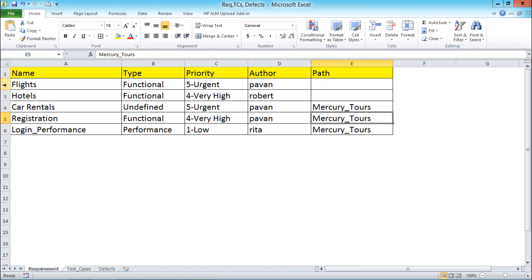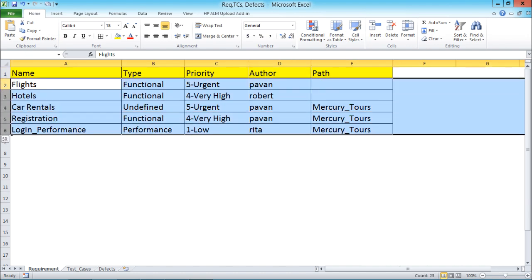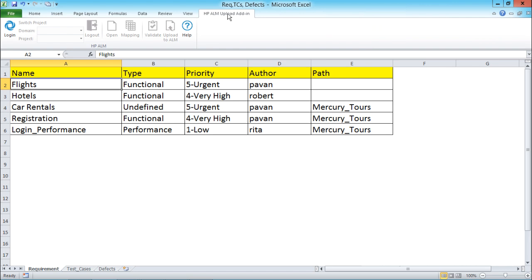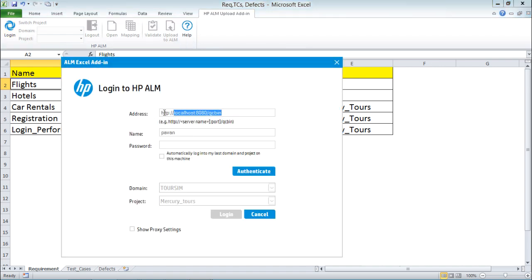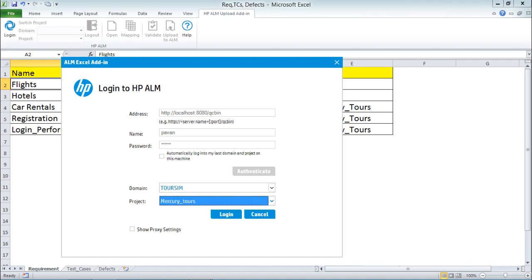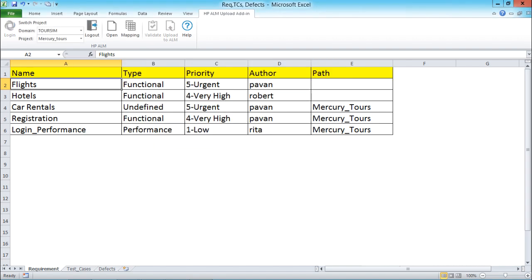I have a total of 5 records and 1 row heading. First, I'll go to the HP ALM upload add-in and click on Login. You have to login with your URL — this is the URL for this HP ALM. Insert your username, insert your password, click on Authenticate, then select the domain and project under which you want to upload the requirements, and click the Login button.